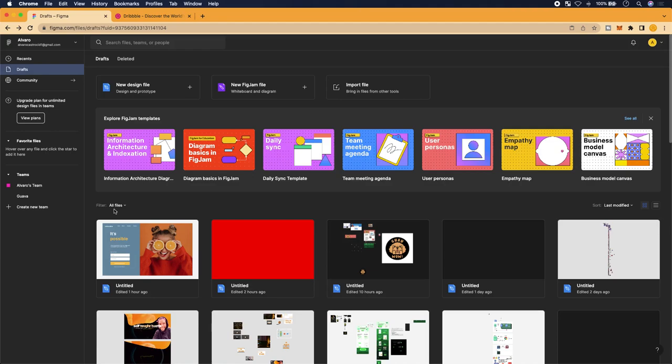What's up everyone, it is Fido. If you are new to this channel, welcome to Self-Taught Hustle where we go over all things code, strategies to hustle on your own as a software developer, and much more. Today we will be going over Figma, which is a browser-based design tool.